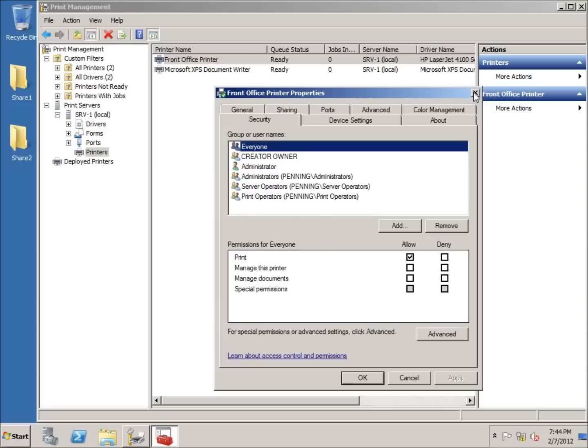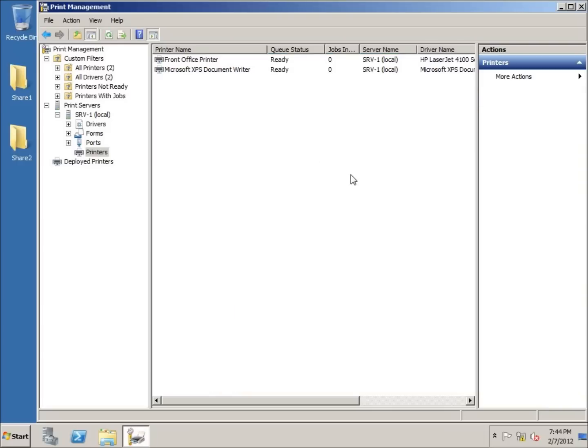I'll close out of this now. This concludes the video on using Printer and Document Services to turn a server into a print server on Windows Server 2008.